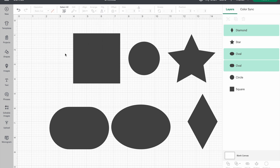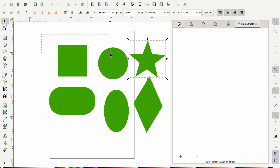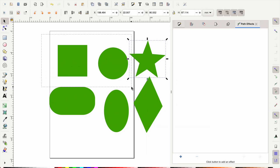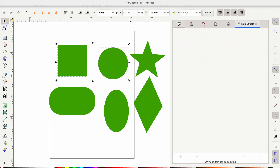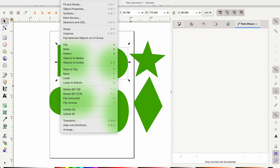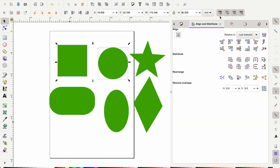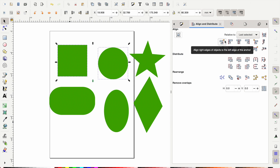Let's jump back into Inkscape so you can see all of this as well. To get the Align feature on your screen, go to Object and then all the way at the bottom you'll see Align and Distribute. This is the exact same panel that we had over in Cricut Design Space.